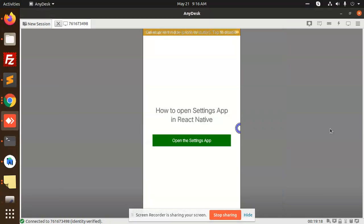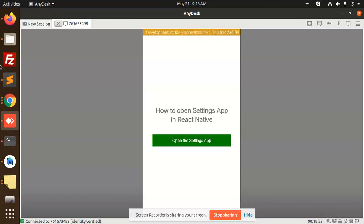Hello friends, in this video we are going to learn how to open the settings app in React Native. So let's begin the tutorial.